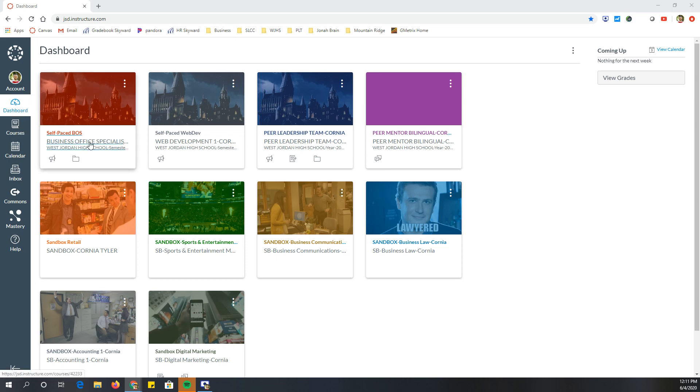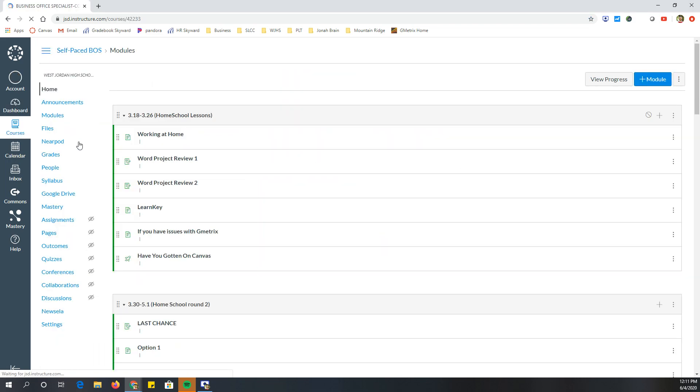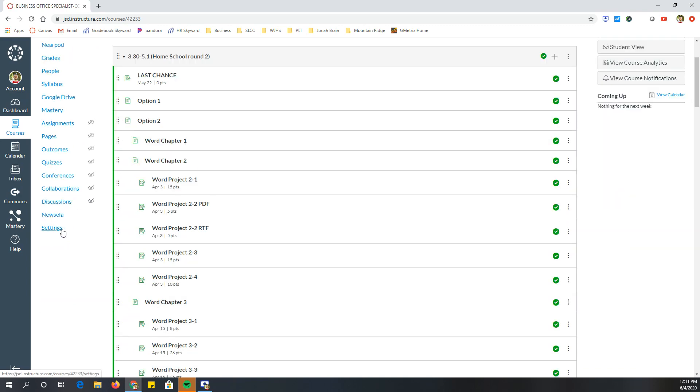So dashboard, I'm going to click on, let's say I want to export. This is the class I taught this year. So I'm going to click on here and then I'm going to click on settings.